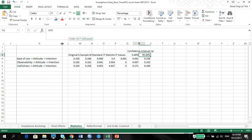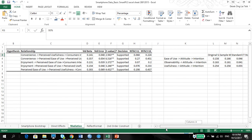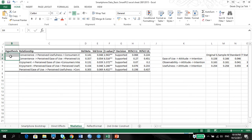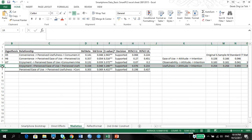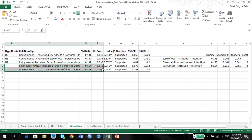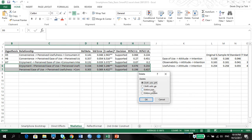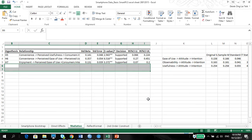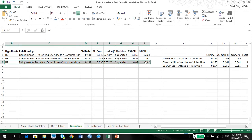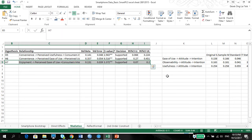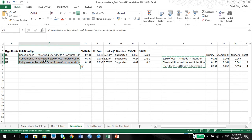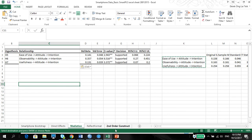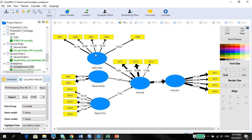So I'm going to put this into my table now, where I have H5, H6, and H7, which are my three new hypotheses. My hypotheses will be these three: ease of use to attitude to intention, which is just for the sake of showing you. Ease of use first, then observability, then usefulness to attitude and intention. So I just want to see whether there's a mediating effect of attitude.